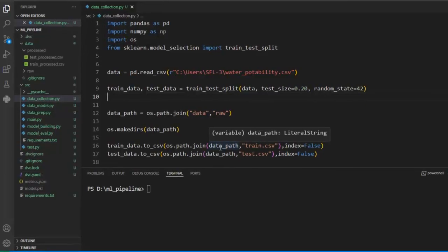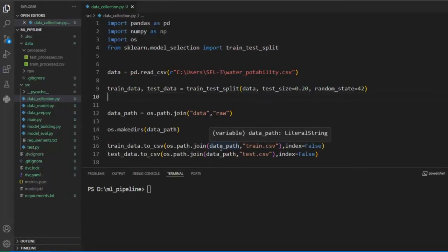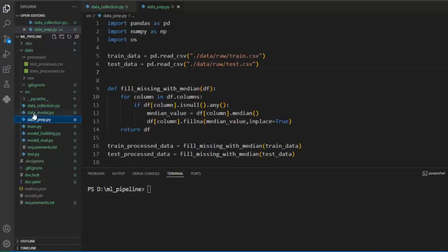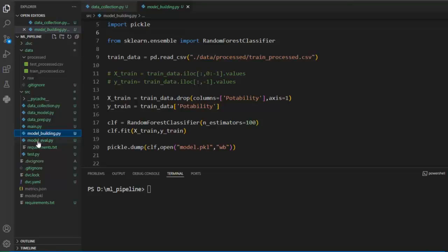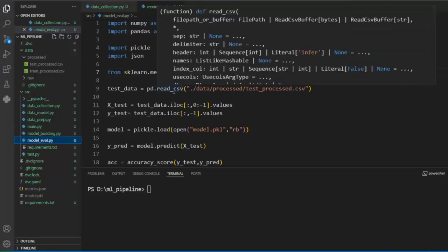As you can see, we have created different Python files — different modules — to handle different stages of the pipeline. We have divided our entire project into four stages: data collection, data pre-processing, model building, and model evaluation. As you know, in machine learning these stages are connected to each other and execute in sequence, one after another.